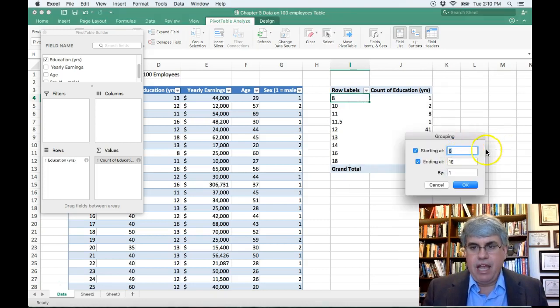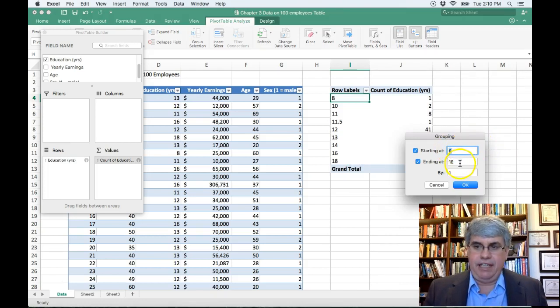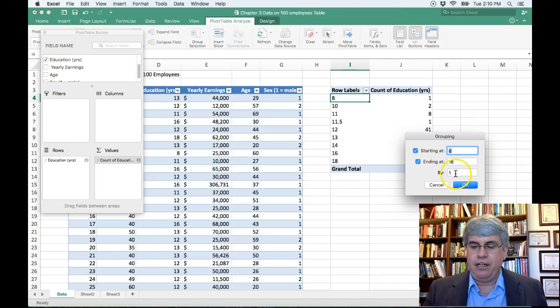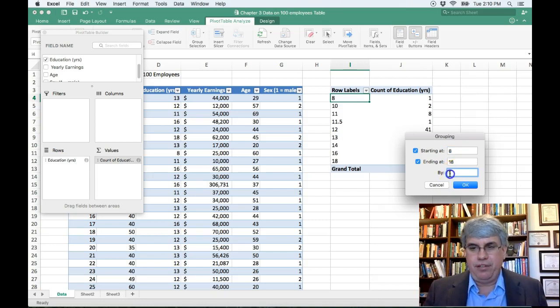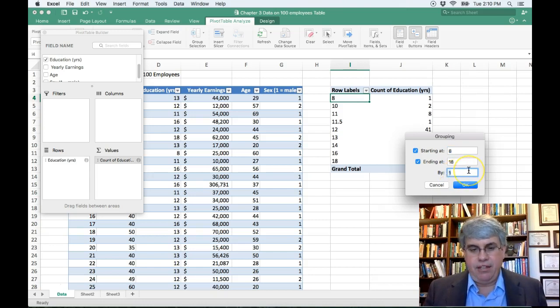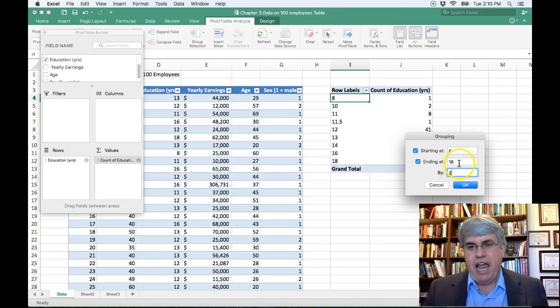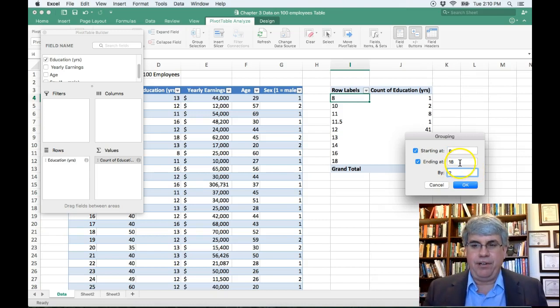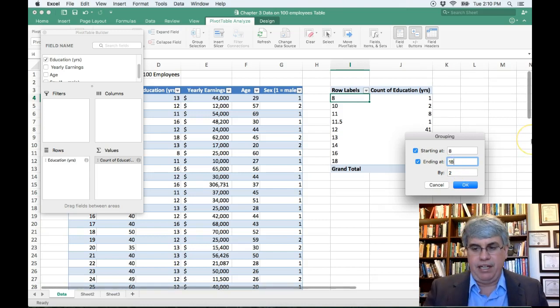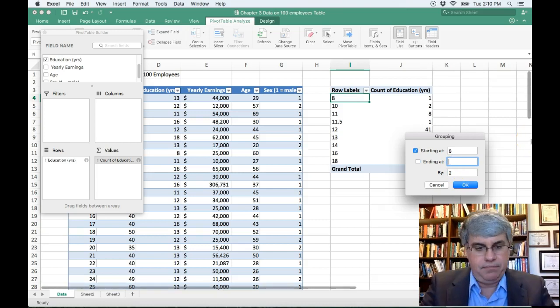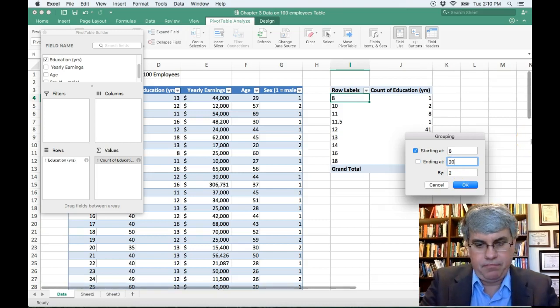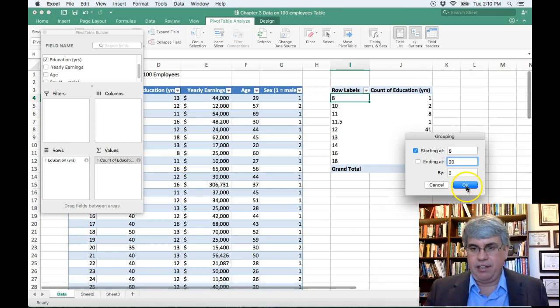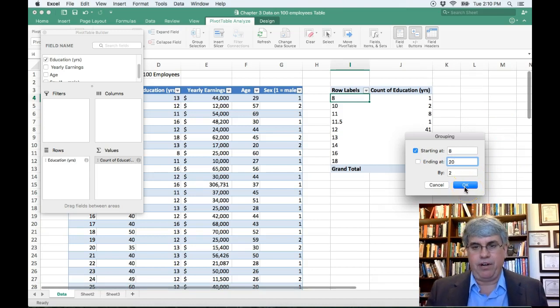And it says starting at 8, ending at 18. And I want to go by 1. Let's do it by 2. So let's type in 2. And we don't want 18 to go into the last group. We want it to be in its own group. So I'm going to put ending at 20. That will give a whole separate group for 18. So I press OK.